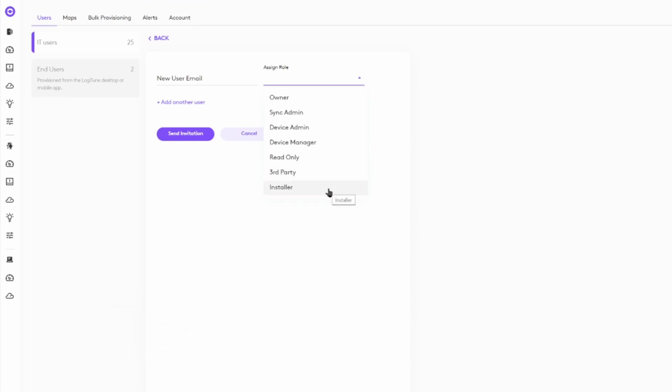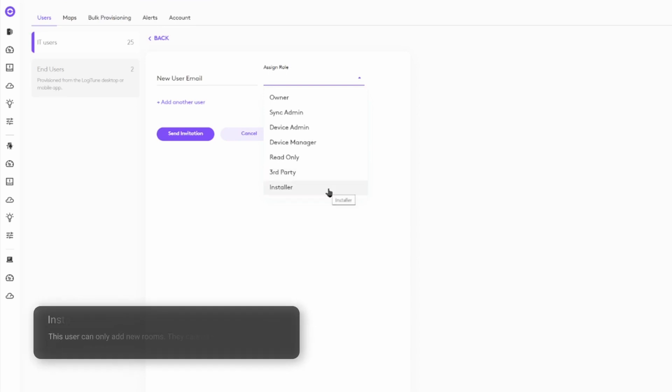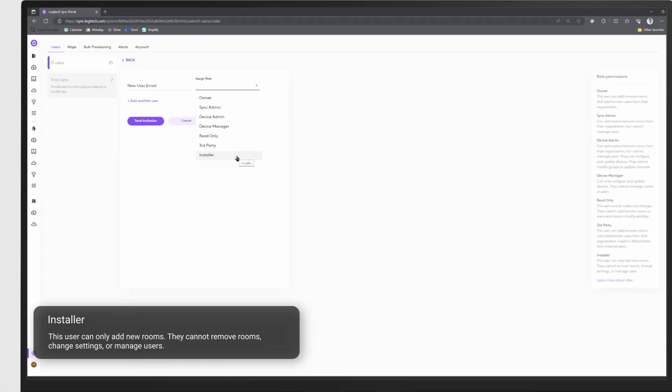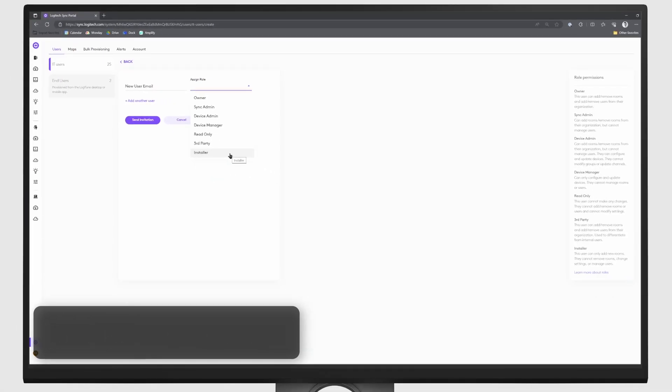And finally, there's the installer, which can add rooms but cannot remove rooms, change settings, or manage users.